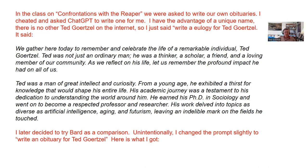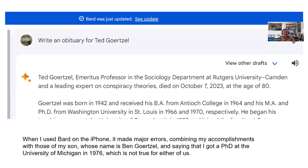Further down it says his work delved into topics as diverse as artificial intelligence, aging, and futurism — which are actually things my son has worked on, not me. It's mixing me up with my son, which surprised me since I didn't give him the same name. I decided to try Bard for comparison and got rather bad news: 'Ted Gertzel, emeritus professor in the sociology department at Rutgers-Camden, died on October 7th, 2023.' This was the first time I had been informed of my death.